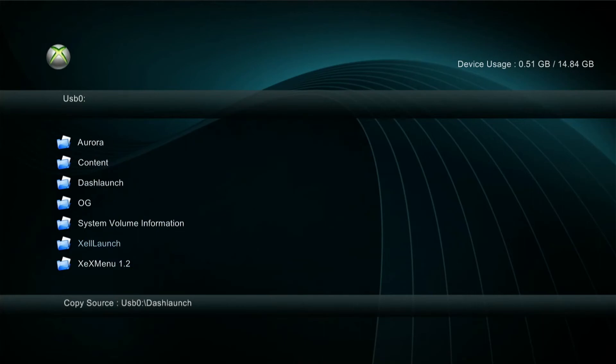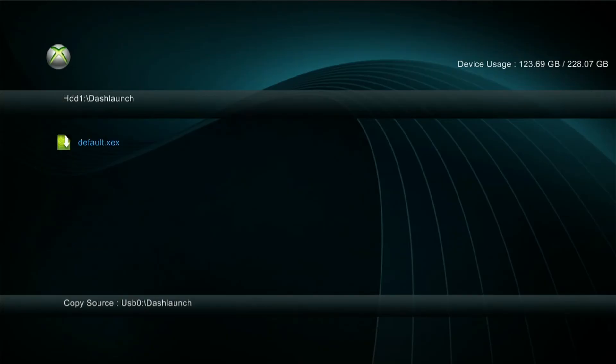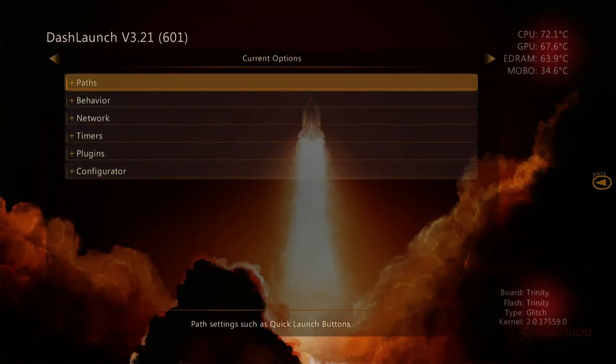So now we flick back over to the hard drive, the D-pad. Press right on the D-pad, and we're going to go into dash launch. Go down to that folder, select it, and go inside it. And then select the default.xex, and it will launch.